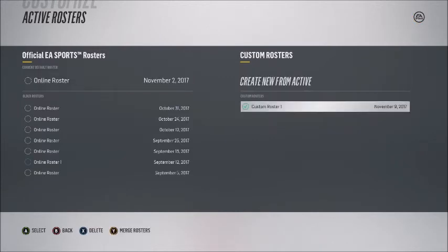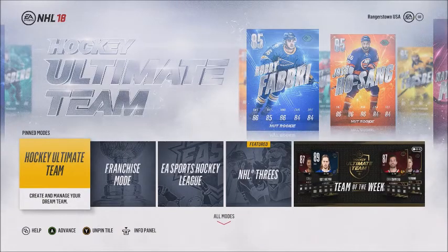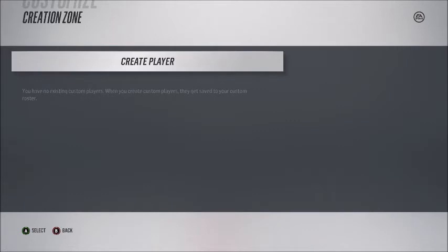When I go to active roster, I am missing two of the three custom rosters I had. I'm only left with custom roster one, which is just the online roster. Everything is gone — every single player I created, their stats have been reset. Every single player I edited, their stats have been reset. So I have to go through the entire game again to edit those players.